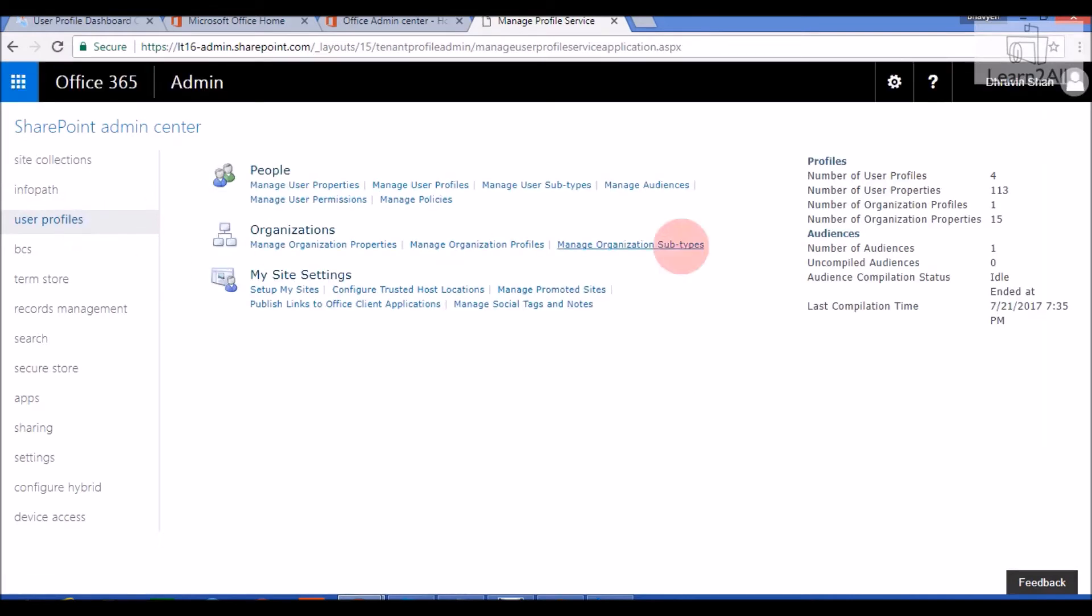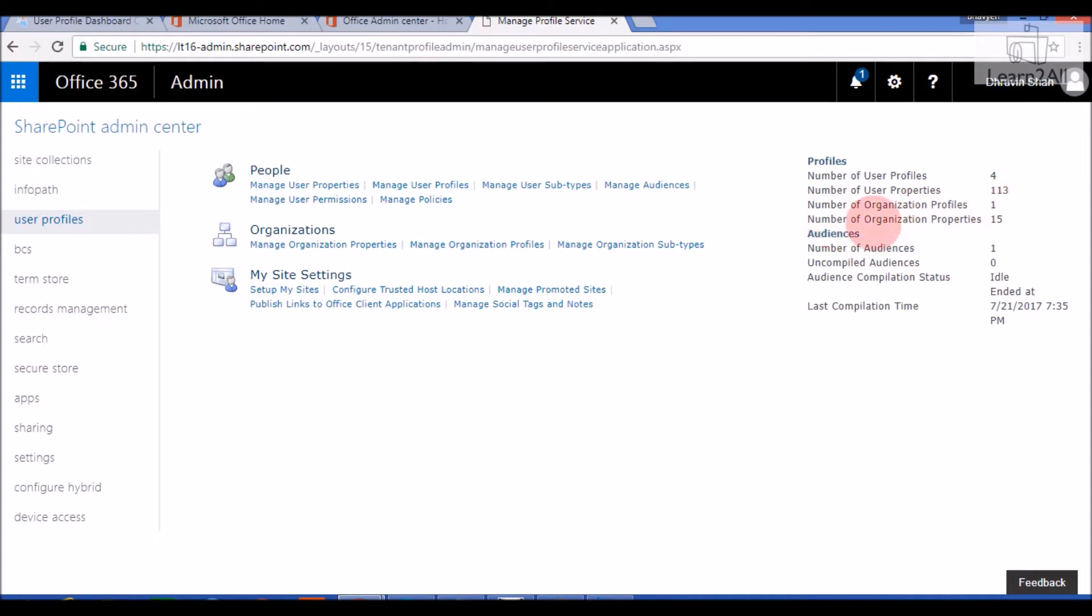On the right corner, it will show a user profile dashboard like number of user profiles, number of user properties, number of organization profiles, organization properties, audiences, all of this detail you can see over here.